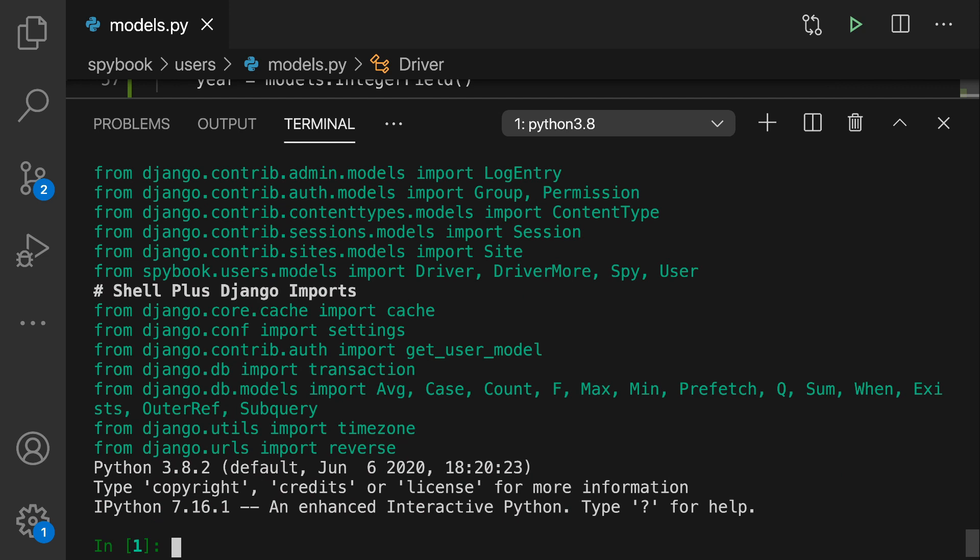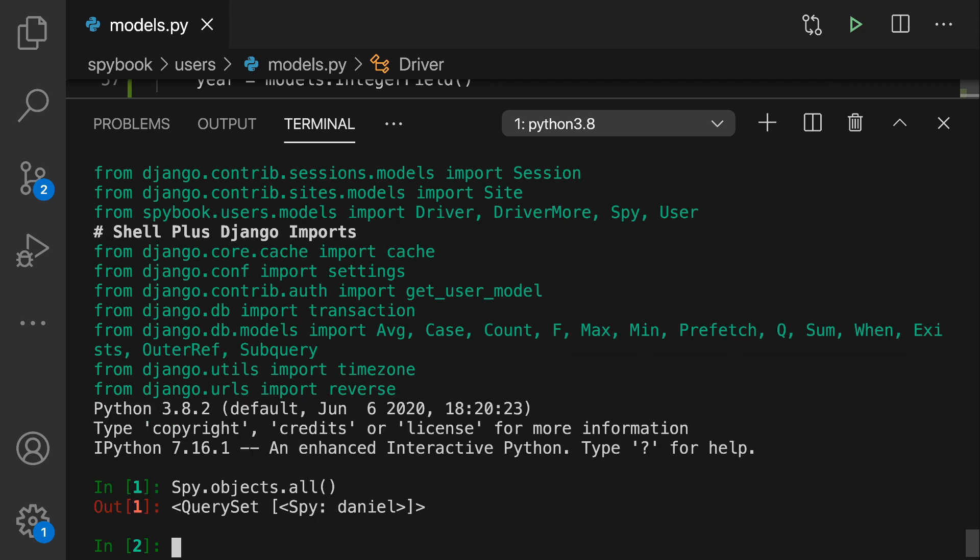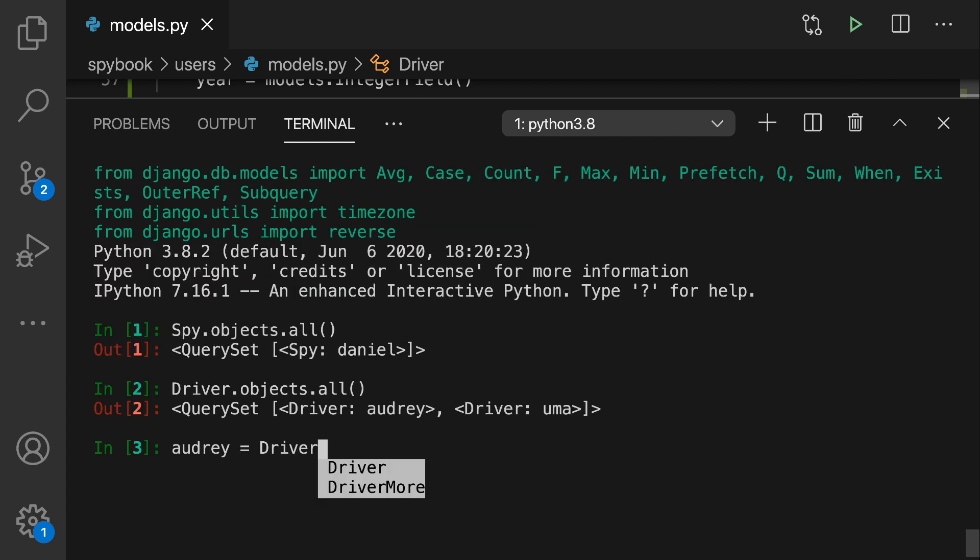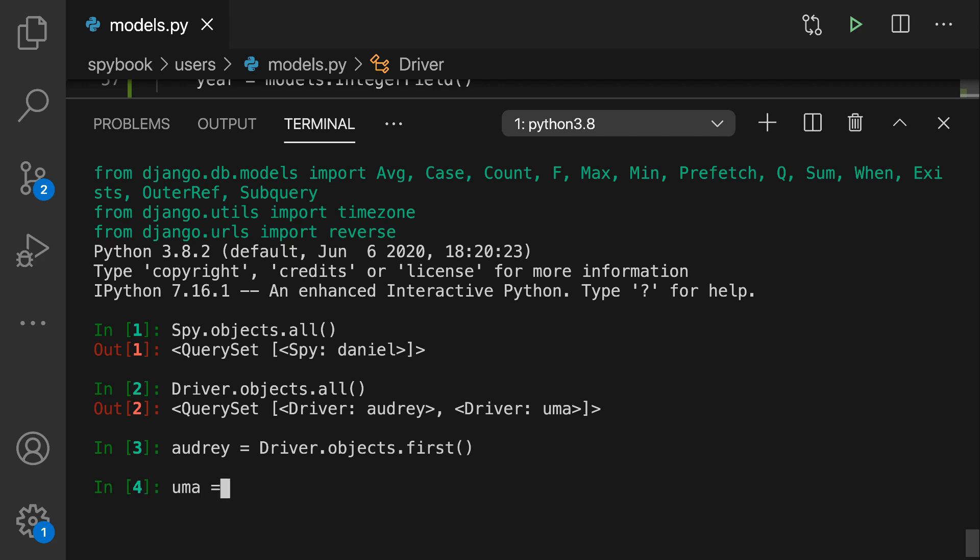Now we're going to jump into our shell and first of all, I'm going to show that yes, I'm still in the system. So I'm a spy. And for drivers in our database, we have my wife Audrey and my daughter Uma. Now let's go fetch Audrey as our driver, our first driver. And then Uma is the last driver or the second in our very small database instance.